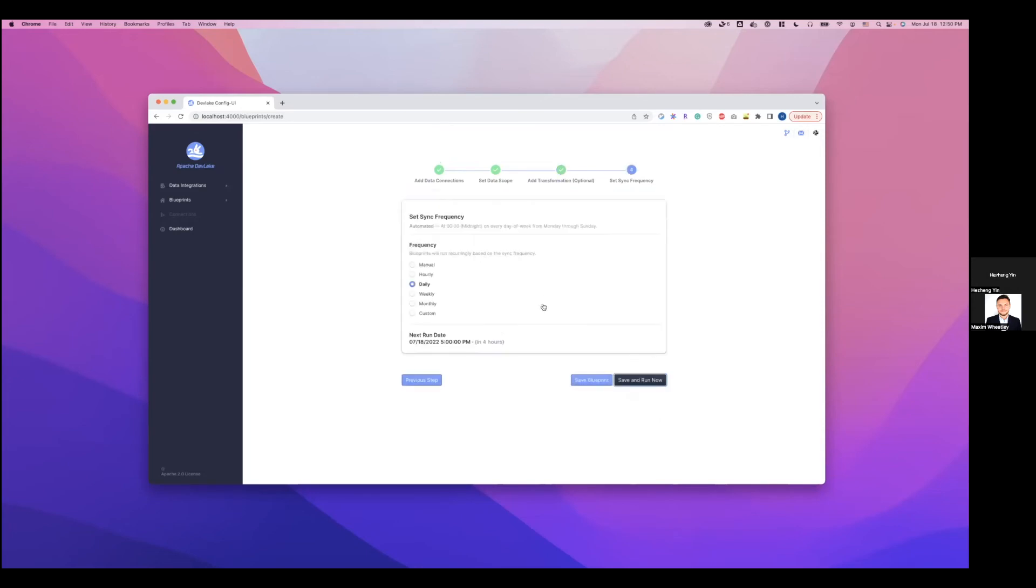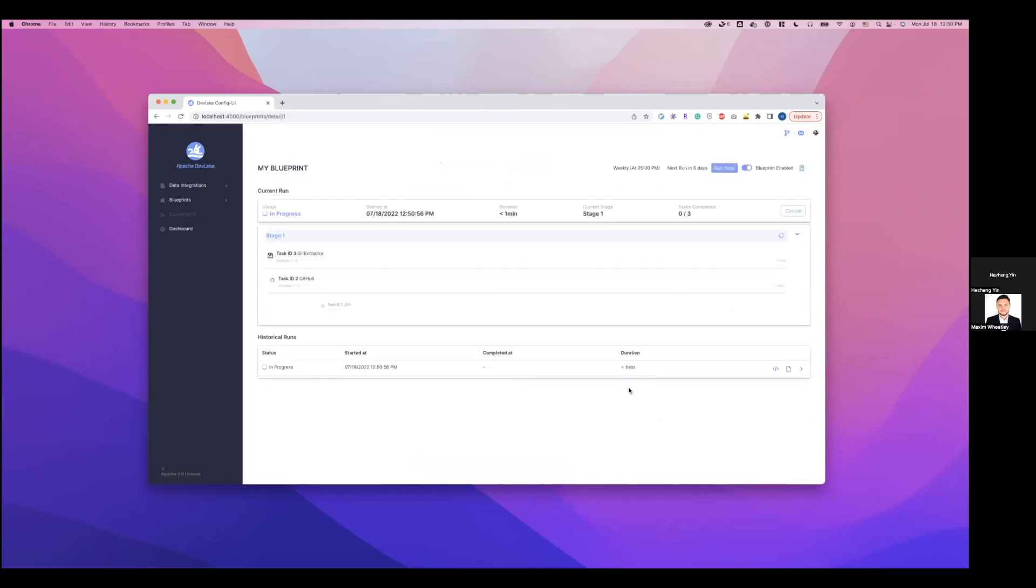This is where we set up the sync frequency. And I'll make it weekly here. Click save and run now. We'll start our first pipeline.